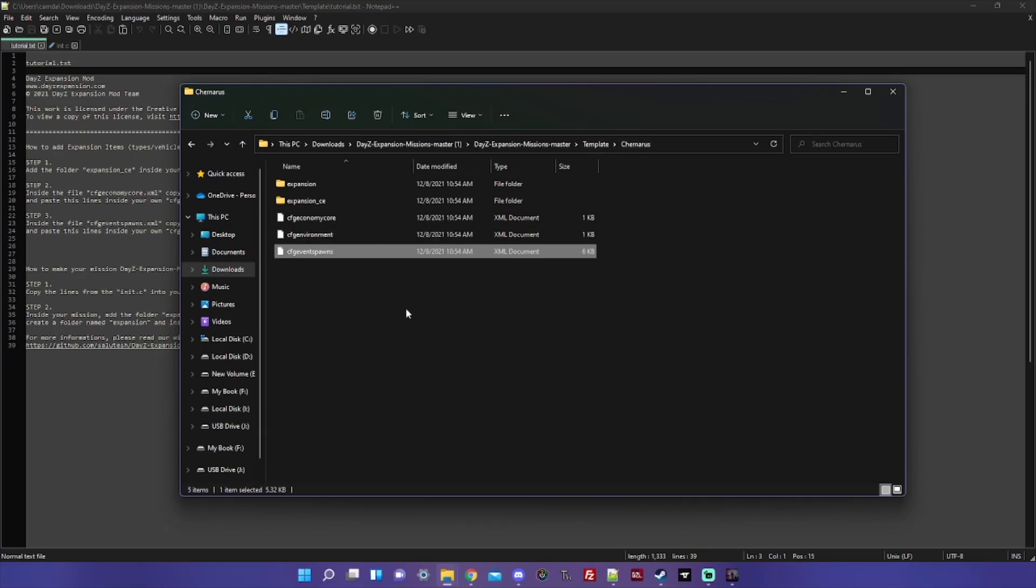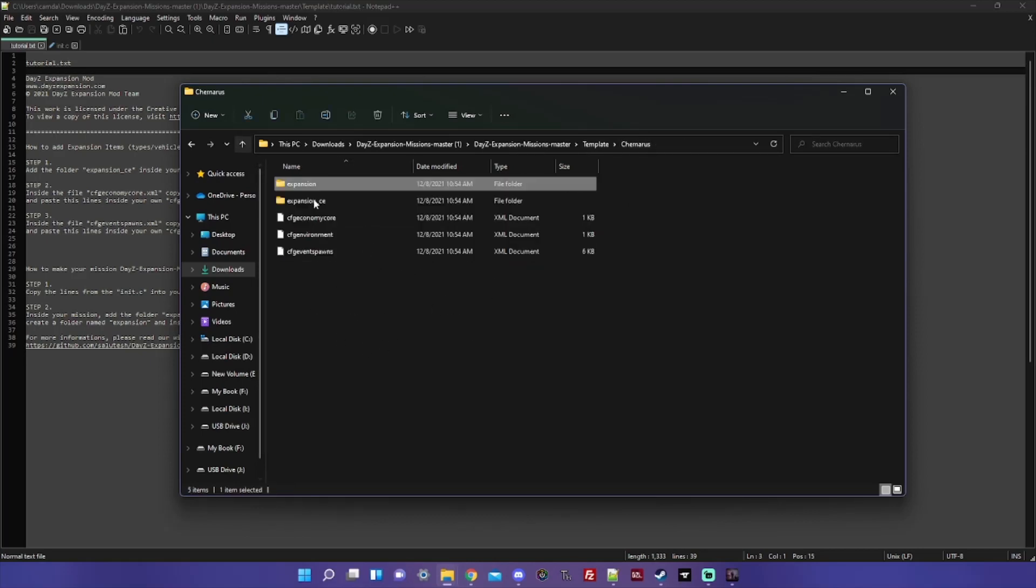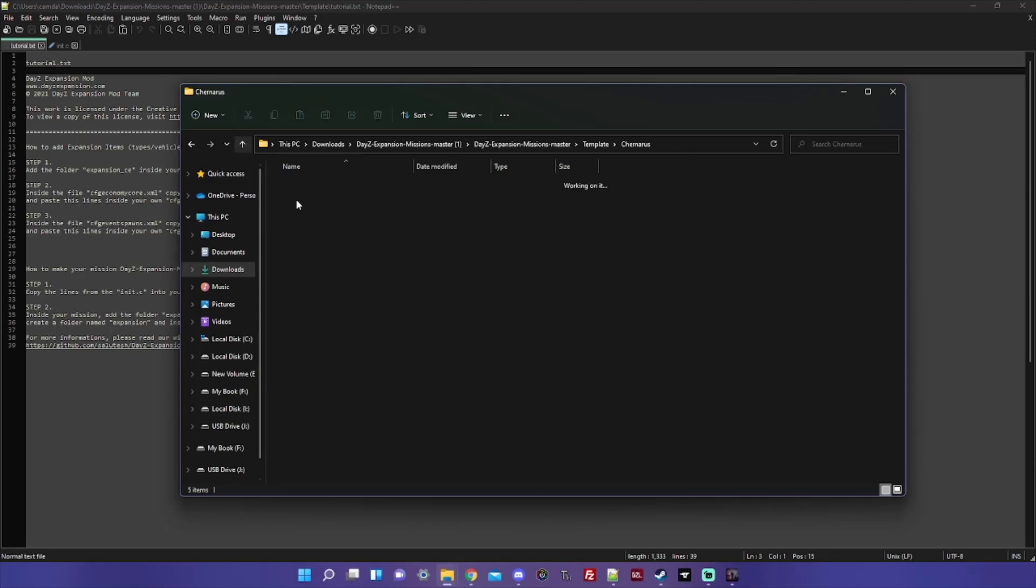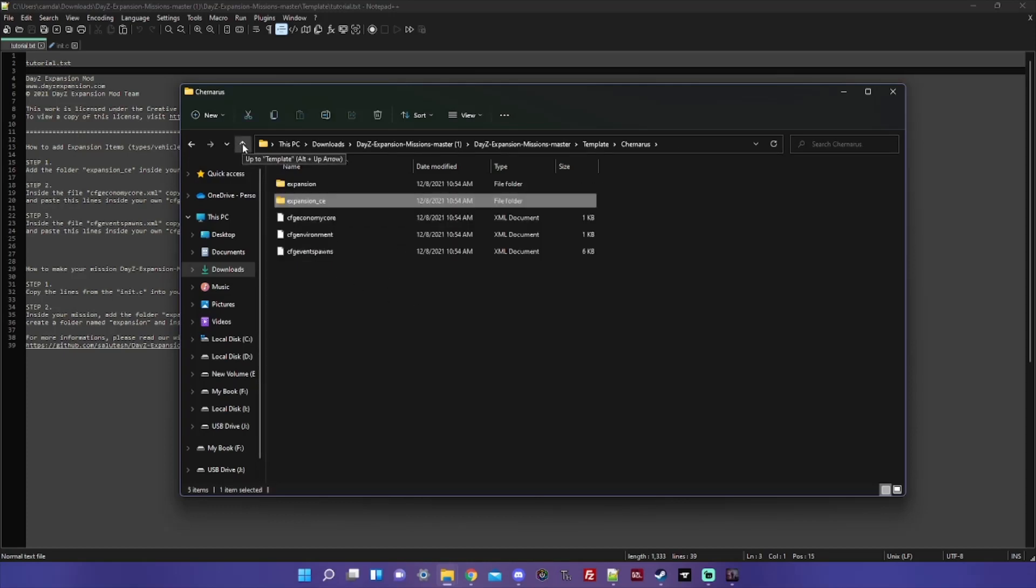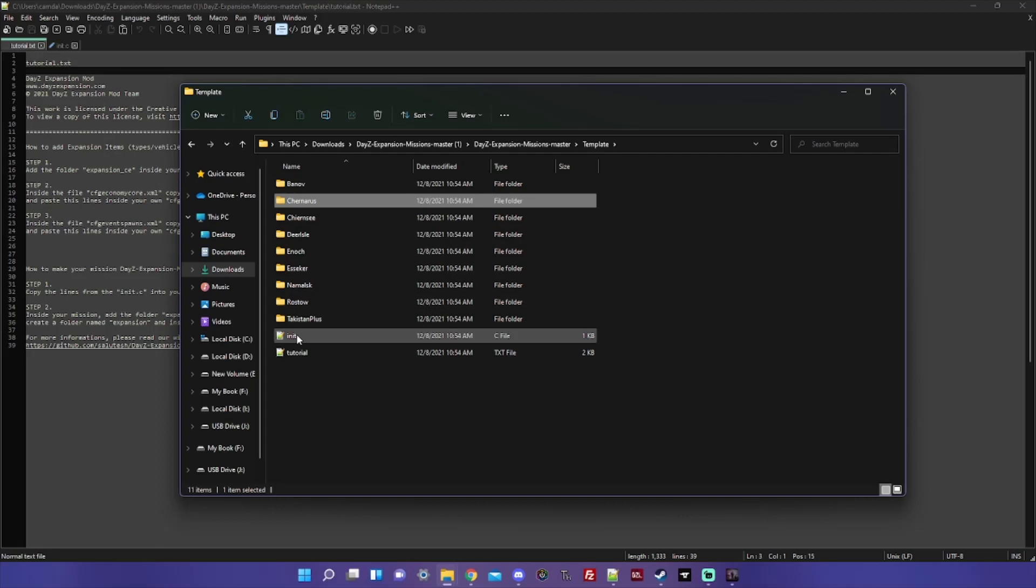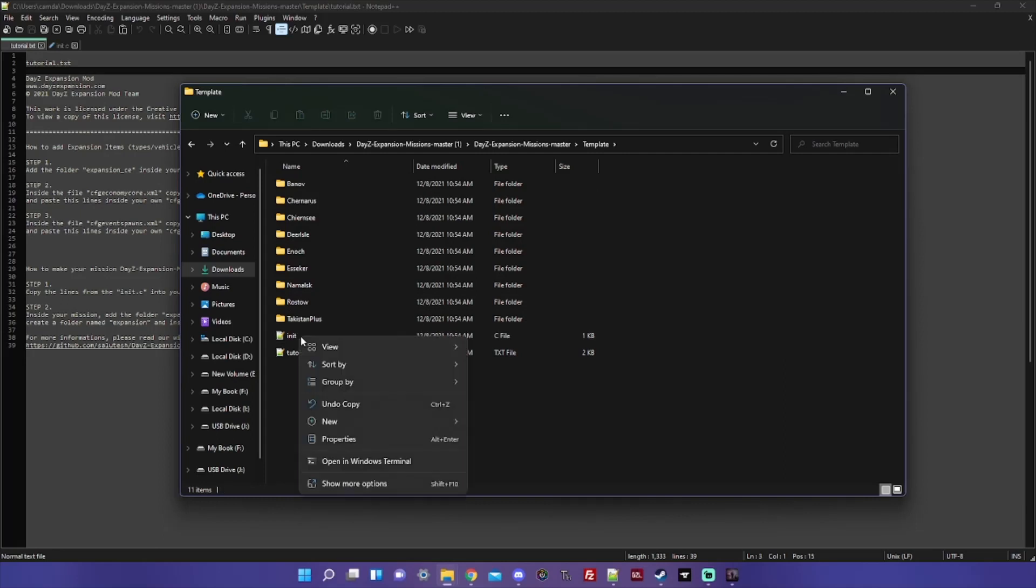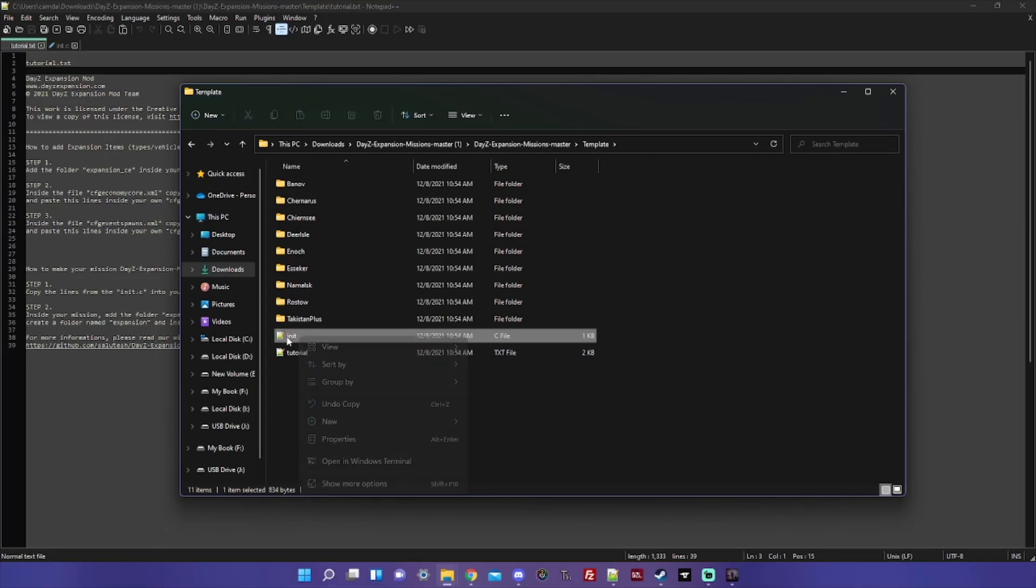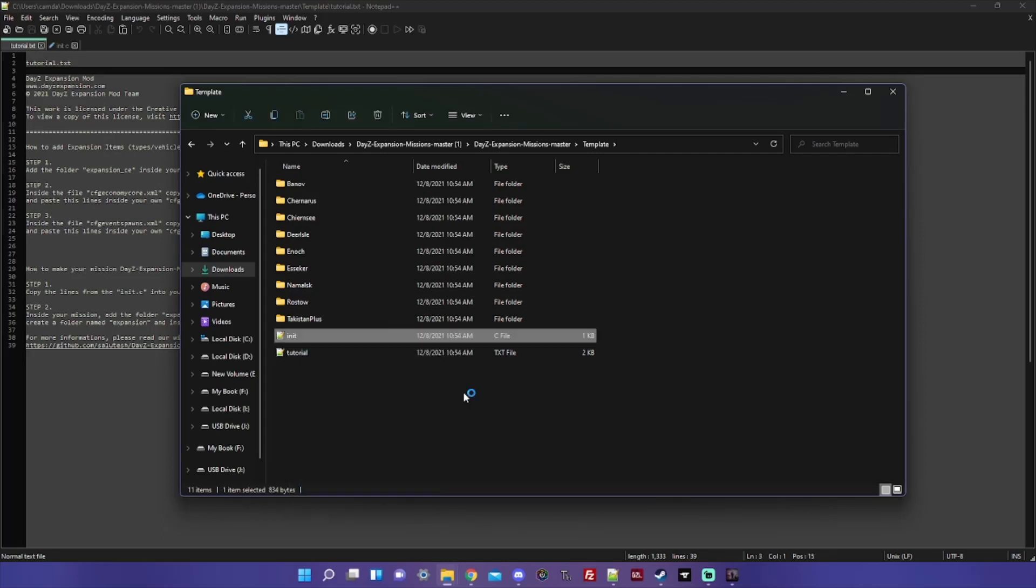So you go back to the main template folder, and here is the file that has the code you need to copy.